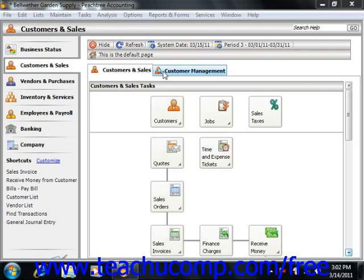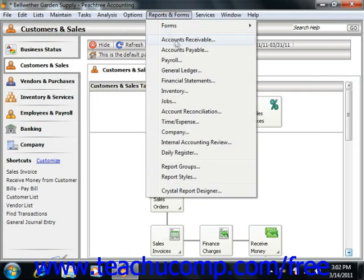You can modify the templates of the printed versions used by the task windows in Peachtree, or you can create your own. All of the printed forms, including invoices, payroll checks, and mailing labels, can be modified to fit your needs. In order to modify one of the printed form templates, you must first open the Select a Report or Form window, or the Select a Report window if you're using Peachtree 2003-2007.